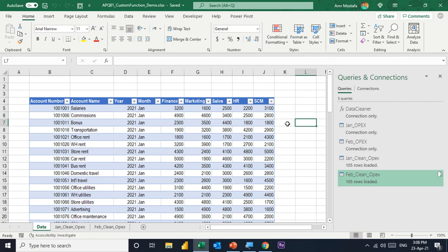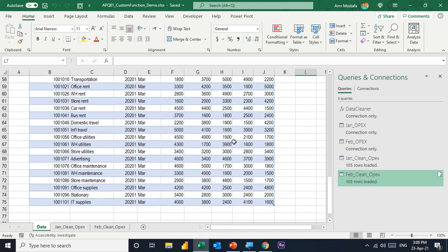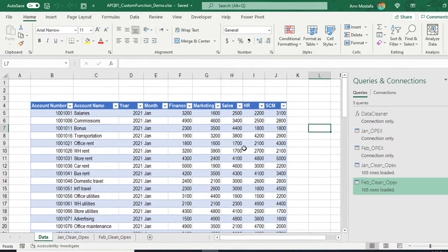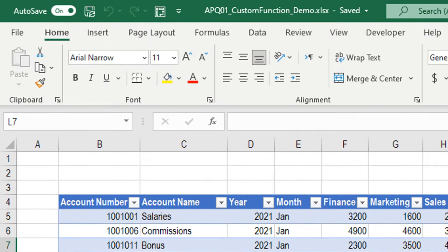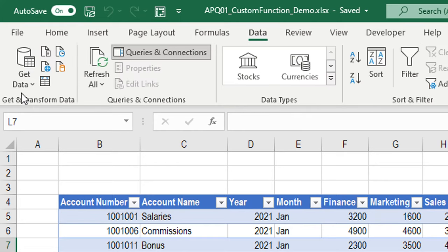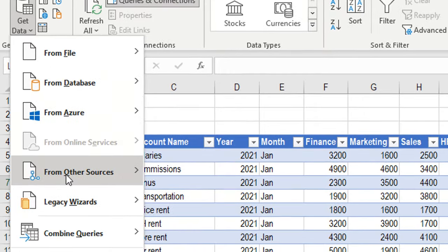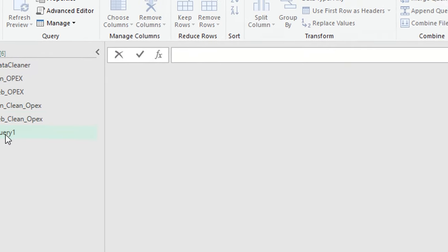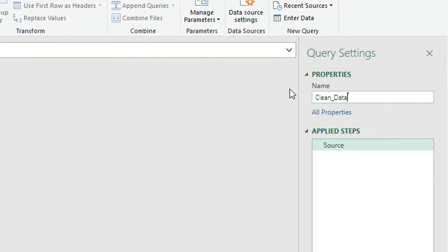Now suppose you want to clean up all three tables at once and combine them into one output table — and also have any new table added to the worksheet automatically cleaned and included. To do this, I'll go back to the Power Query editor, go to Data ribbon, Get and Transform, select Get Data, and from Other Sources choose Blank Query. On the left hand side, I can see all existing items. I'll rename the blank query to 'clean data'.